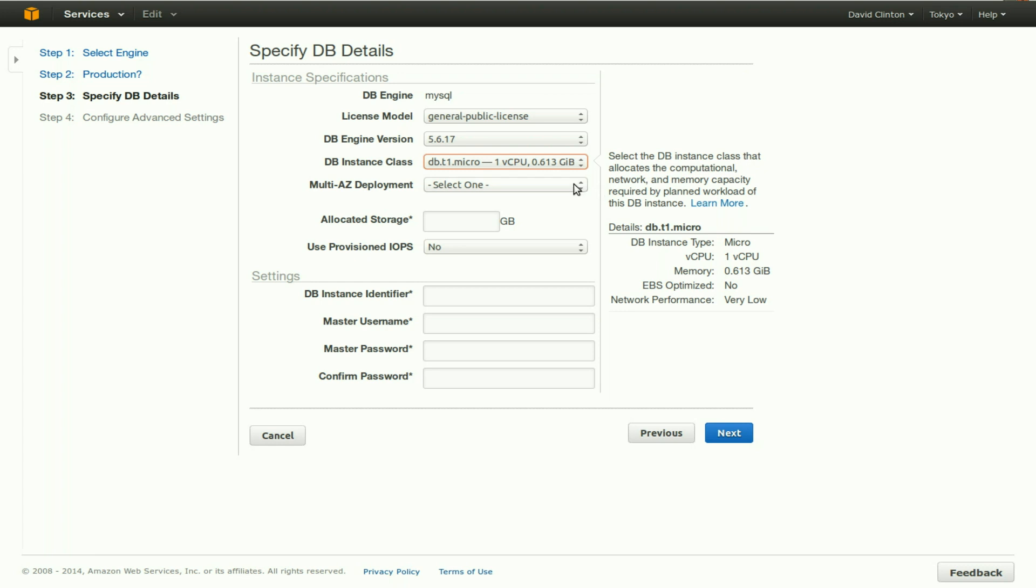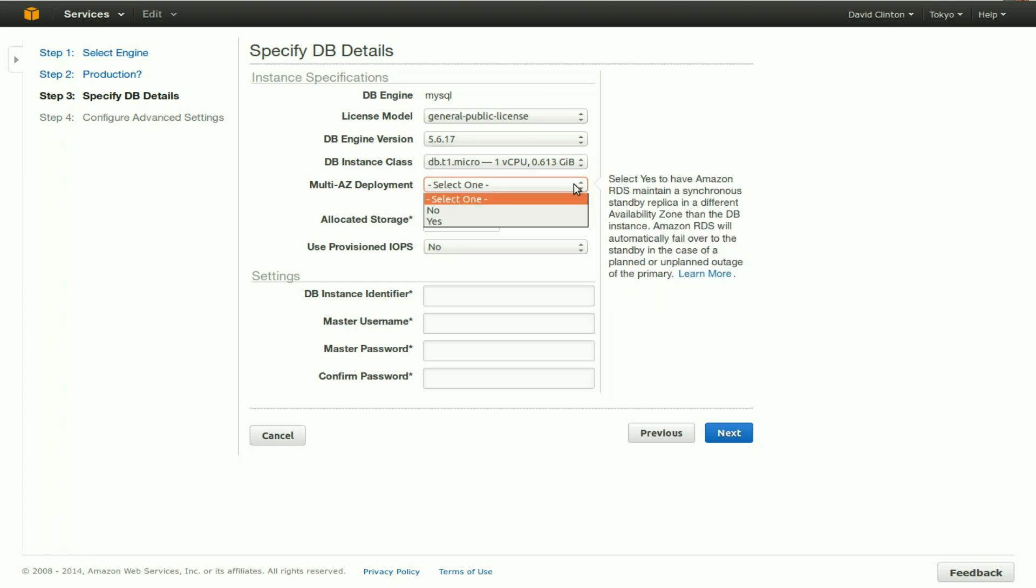Multi-AZ deployment. To select no means that you are taking a risk. If something should happen to the Amazon servers where you are based, then there will be no accessibility to your database from the internet. And in fact, your database may be lost permanently.